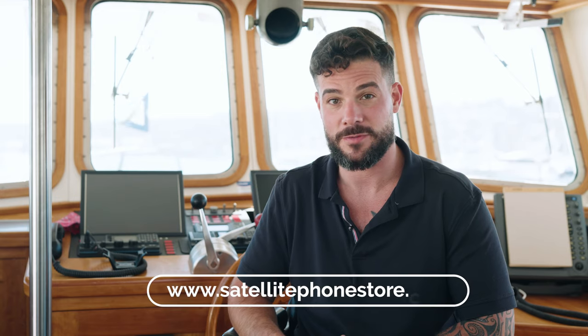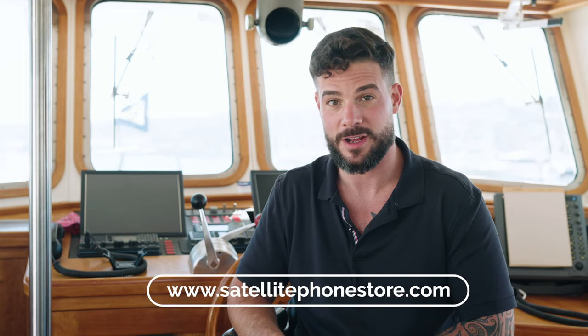Thanks for watching, and I hope you found this useful. If you did, give us a big thumbs up. Also, if you're interested in more content like this, please subscribe to our channel. And if you do have some more off-the-grid needs, make sure you visit SatellitePhoneStore.com.